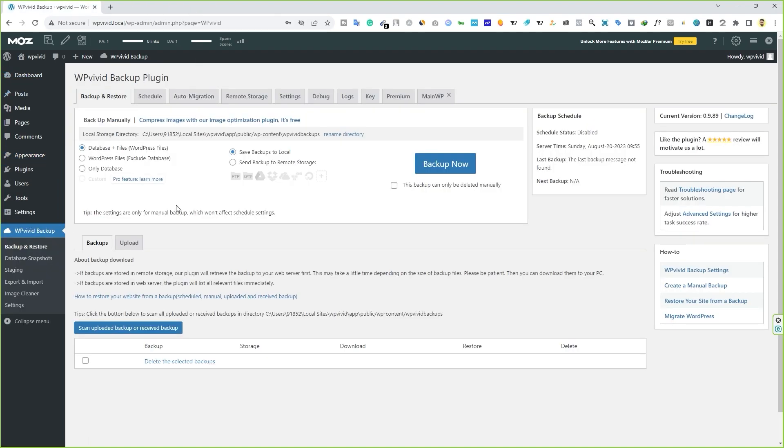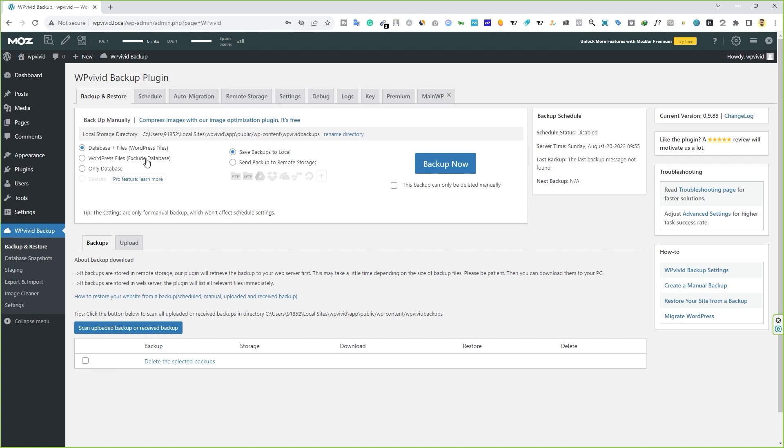To backup your website, you have to go to the backup and restore tab. Here you have to choose what type of files you want to backup. If you want to backup the entire site, you have to select the first option, backup database plus files. It will backup your entire website. You can backup only WordPress files or you can backup only database. And the custom feature comes with the pro version of this plugin. If you just want to backup your entire site, make sure you select the first option.